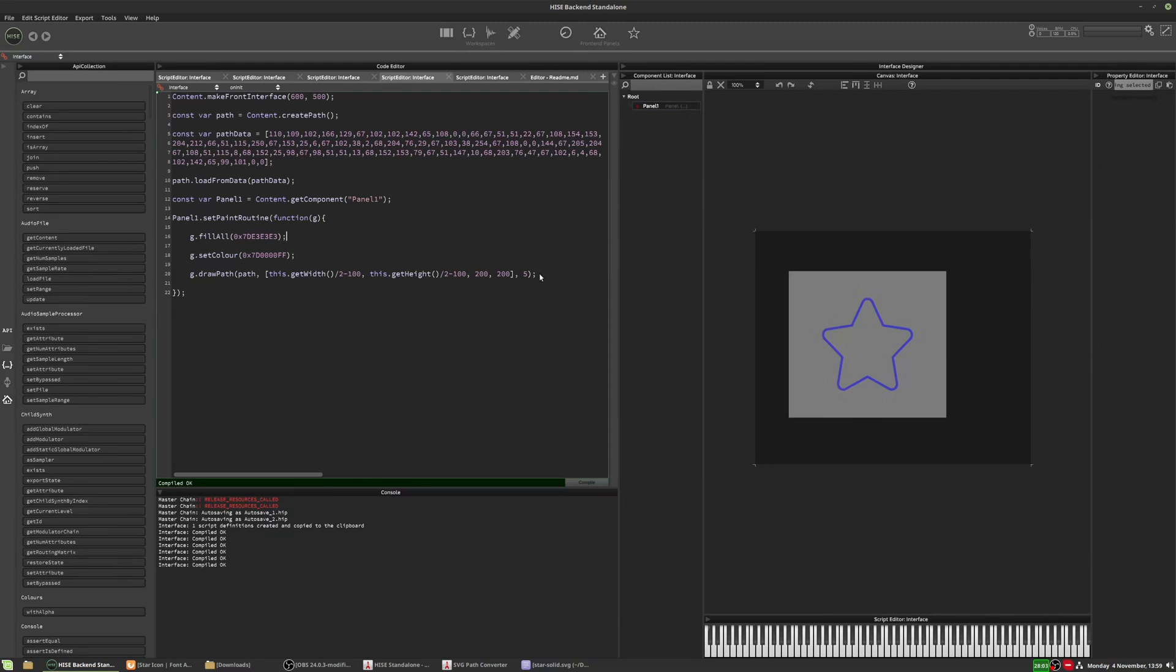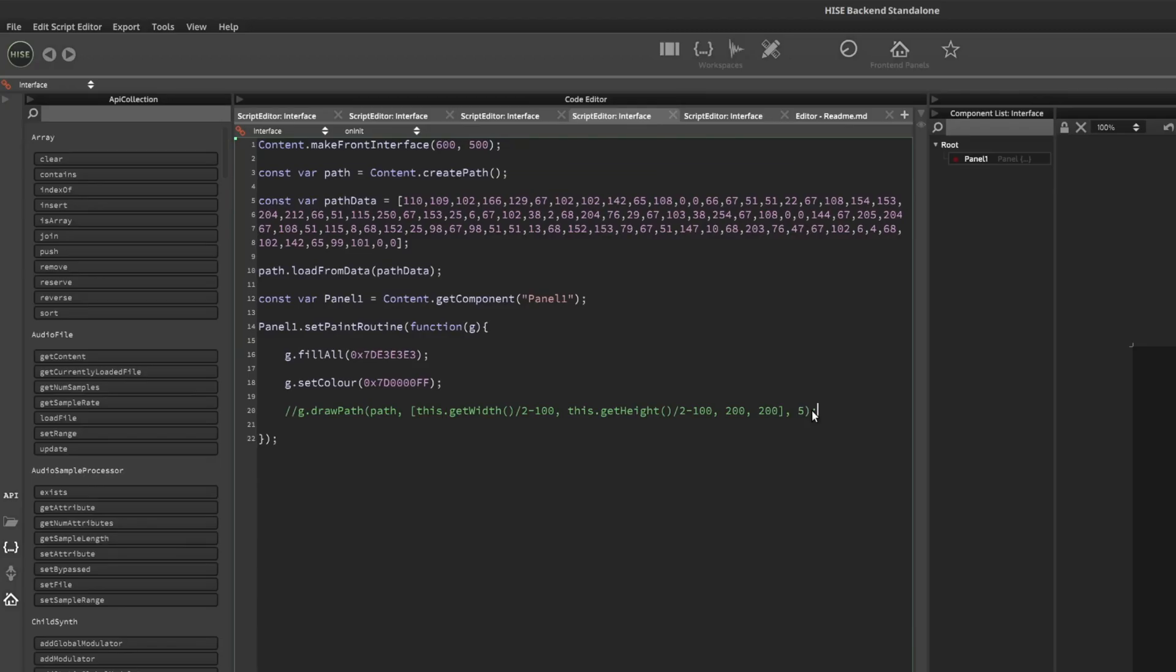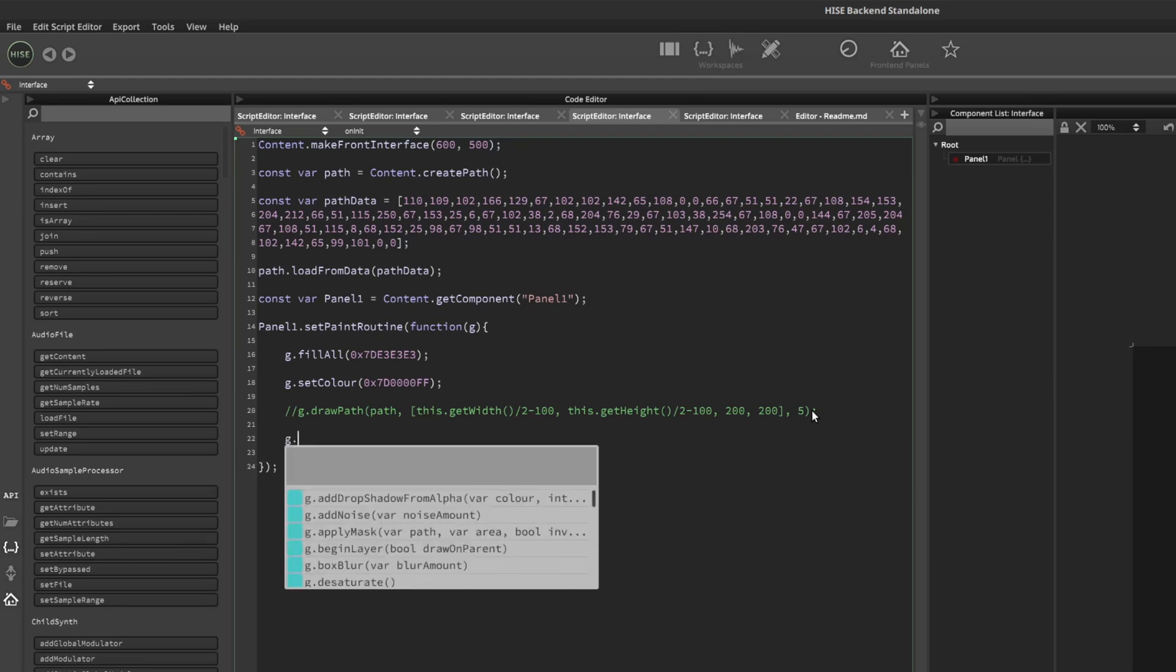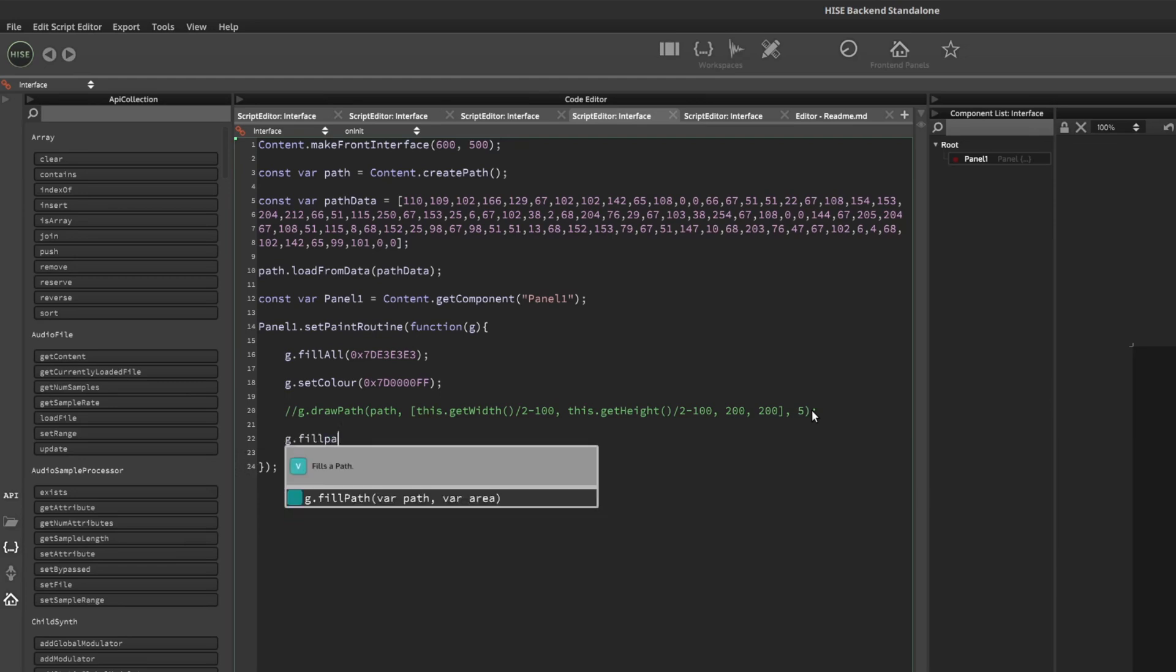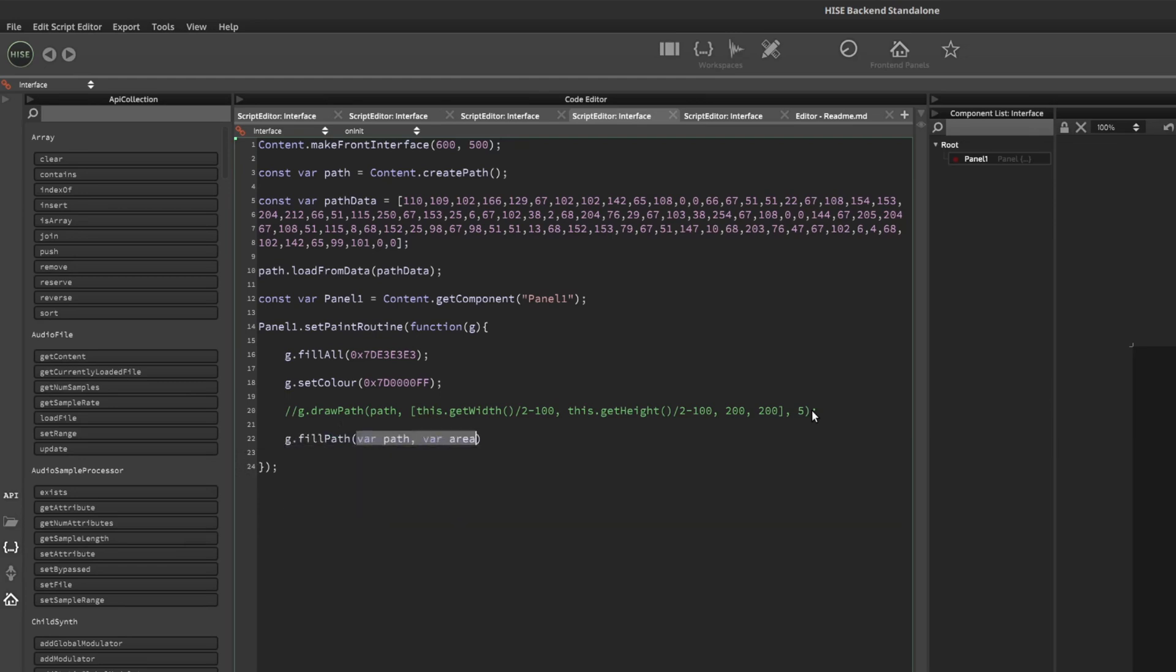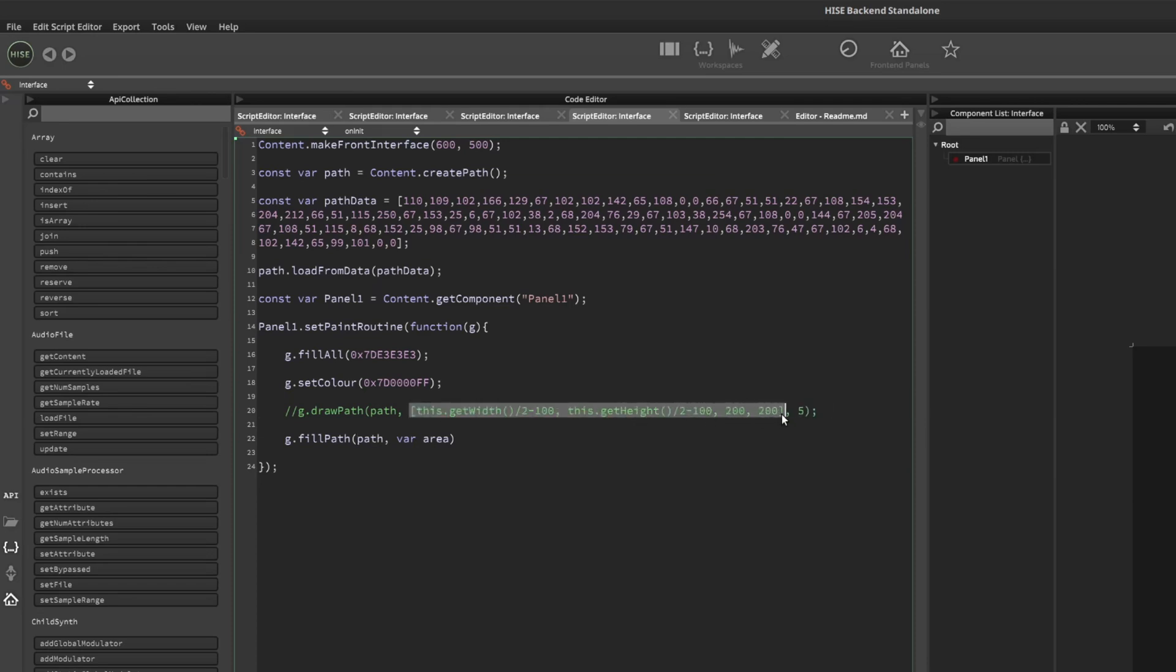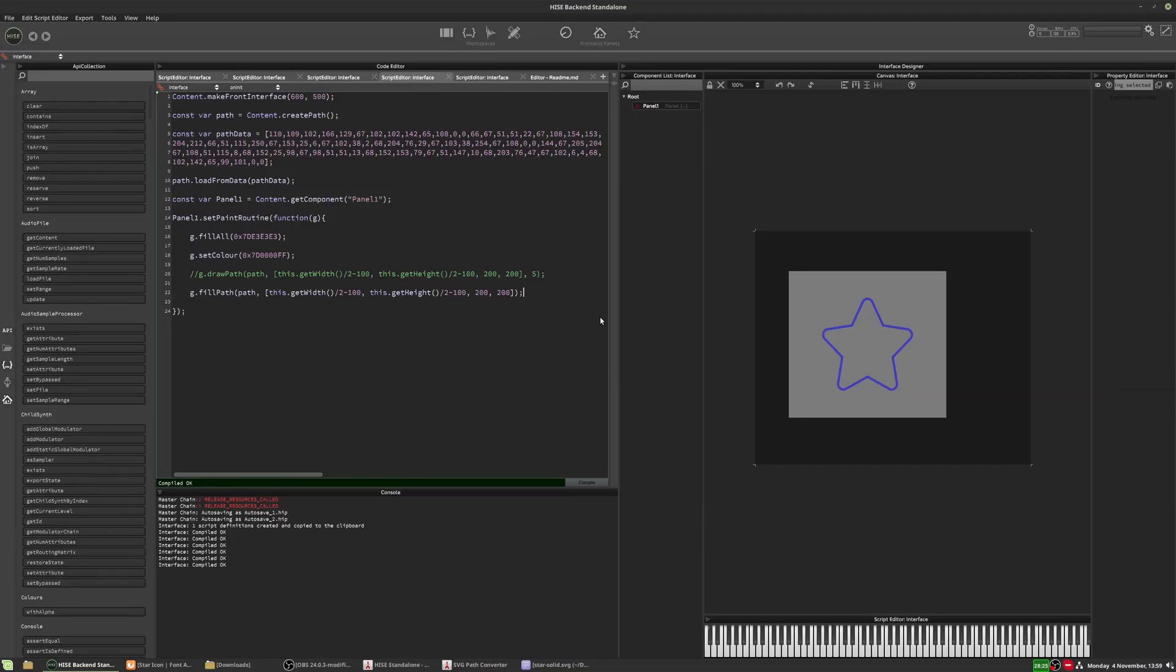Now, if we want to fill the star in rather than just doing an outline, I'll comment out that function. And what we can do is G dot fill path. So pretty much the same function, just instead of draw path, it's fill path. We give it the name of the path object, which is path. We give it the area, which is the same as we've got there. And we just don't have to give it the thickness because it's not an outline. So there we go. There's a filled in one.